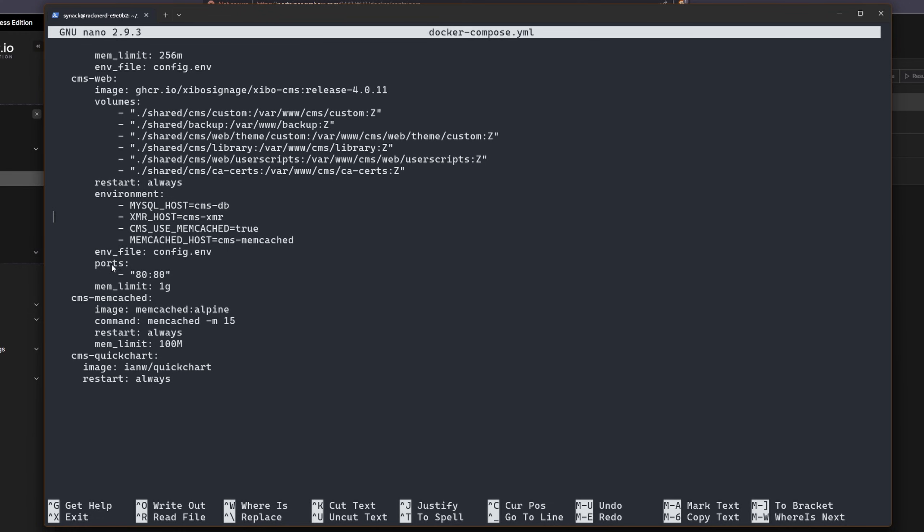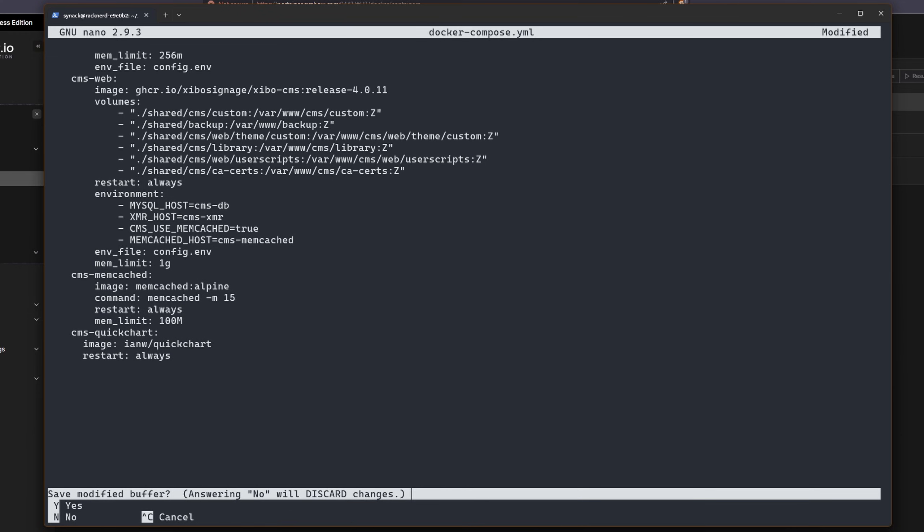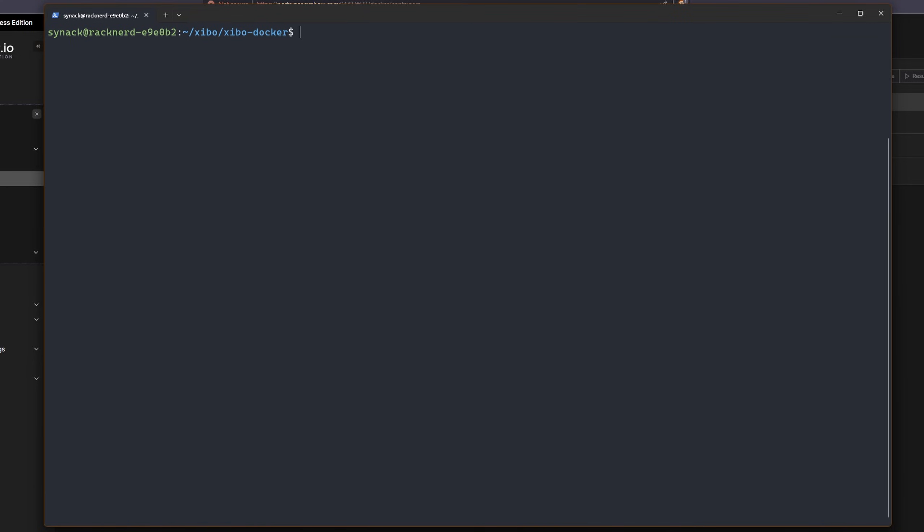If you look under the CMS web right here, you'll see that the ports it's going to try to use are 80 and 80. That's not going to fly with nginx proxy manager because they're going to get a conflict if you leave that open. Let's simply just remove these two lines. I'm going to hit control x again and then save and then enter.